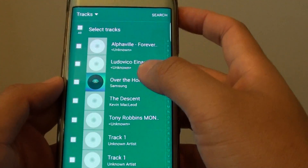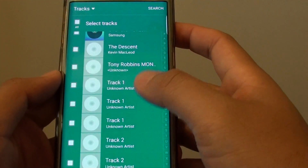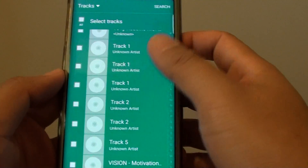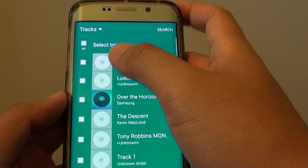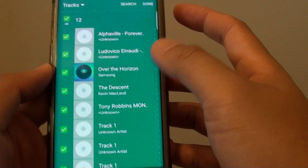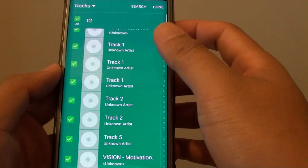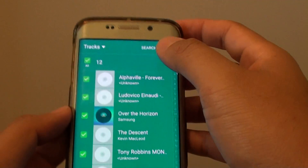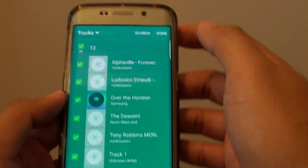From here you can also add tracks to your playlist. So in this case I am going to choose Old, for example, and tap on Done.